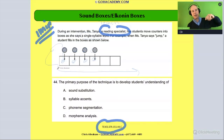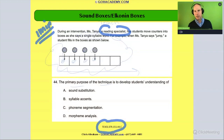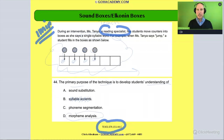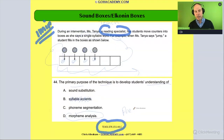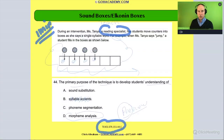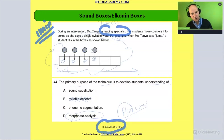So you look at this and you say the purpose of this technique — using sound boxes or Elkonen boxes — is to help them with what? It's not syllable accents. It's not morphemic analysis. Morphemic analysis is when we look at the parts of a word that carry meaning, like a prefix — for example, 'pre-' in 'preview' — the base, or a suffix. That's morphemic analysis, looking at structural word parts that carry meaning. So cross that out.